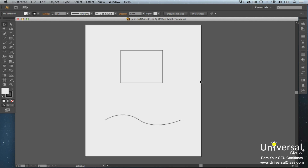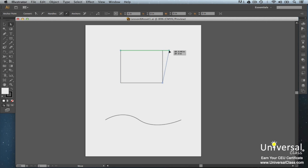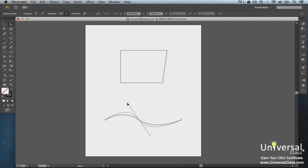To move an anchor point or segment, select the Direct Selection tool in the toolbox. Click a blank area to deselect all points. Now select an anchor point or the middle of a segment and drag it. For a smaller move, click on the anchor point or segment, then use the arrow keys on your keyboard. To reshape a curve, click an anchor point or curve segment, then drag a direction point at the end of the direction handle.